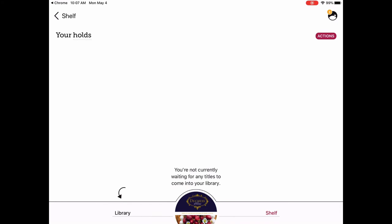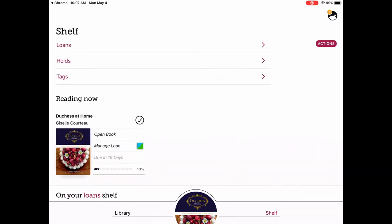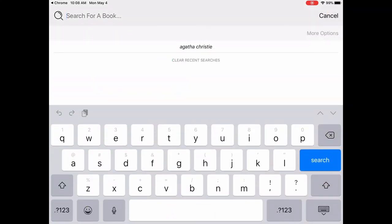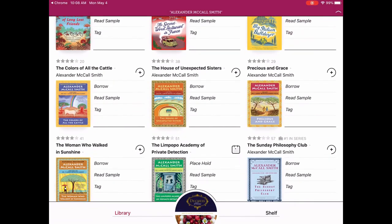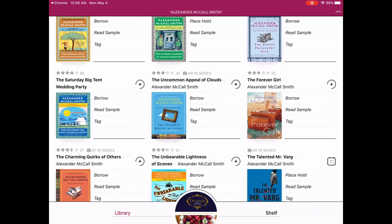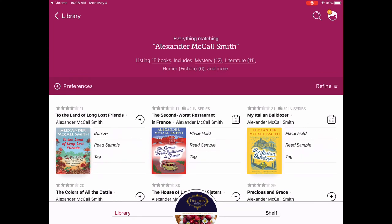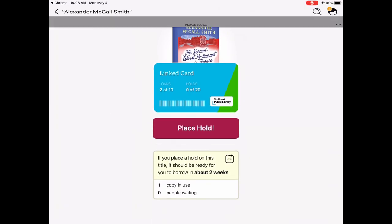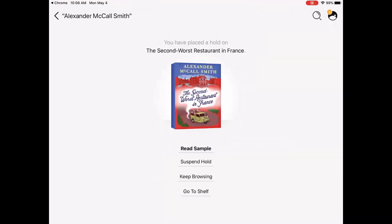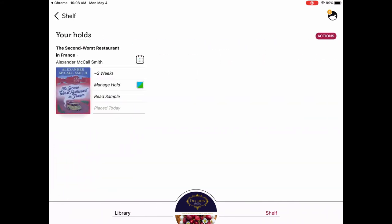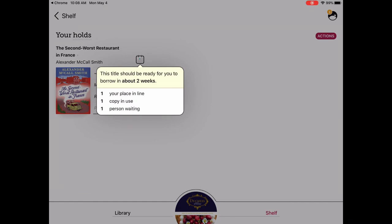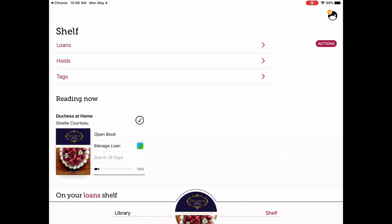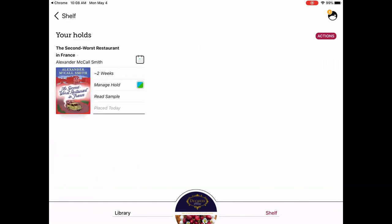Under your holds — I don't have any right now, but let's place a hold so we can see what it looks like. I'm going to search for Alexander McCall Smith and find one to put a hold on. We tap place a hold, it brings up your card, and it says roughly about two weeks — though that is just a rough estimate. Go to shelf, then holds, and there is my hold. You can tap on that little calendar to get a rough wait-time estimate. When your hold is ready you'll be notified by the email on your library account, then you go into your holds and check it out.